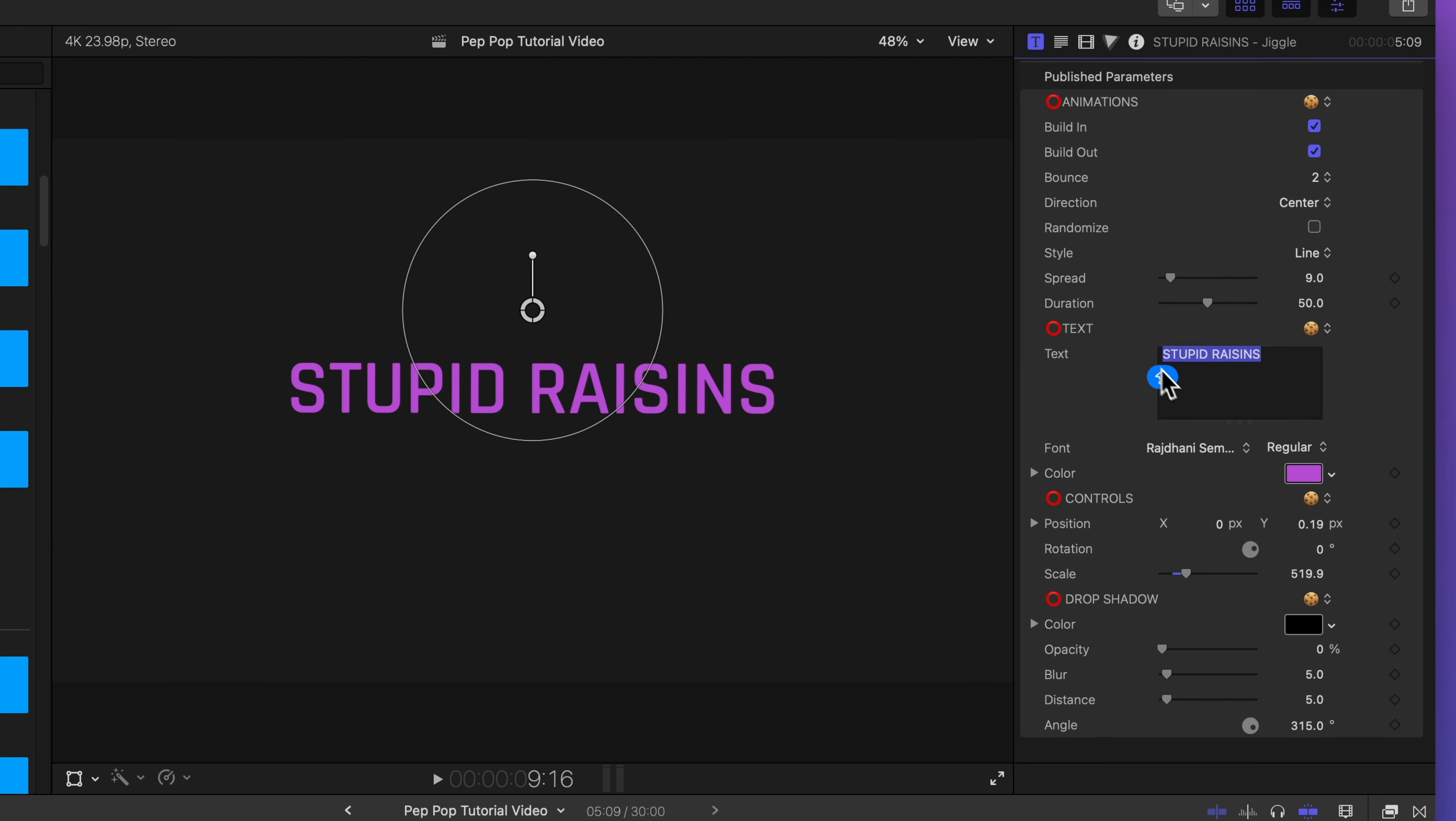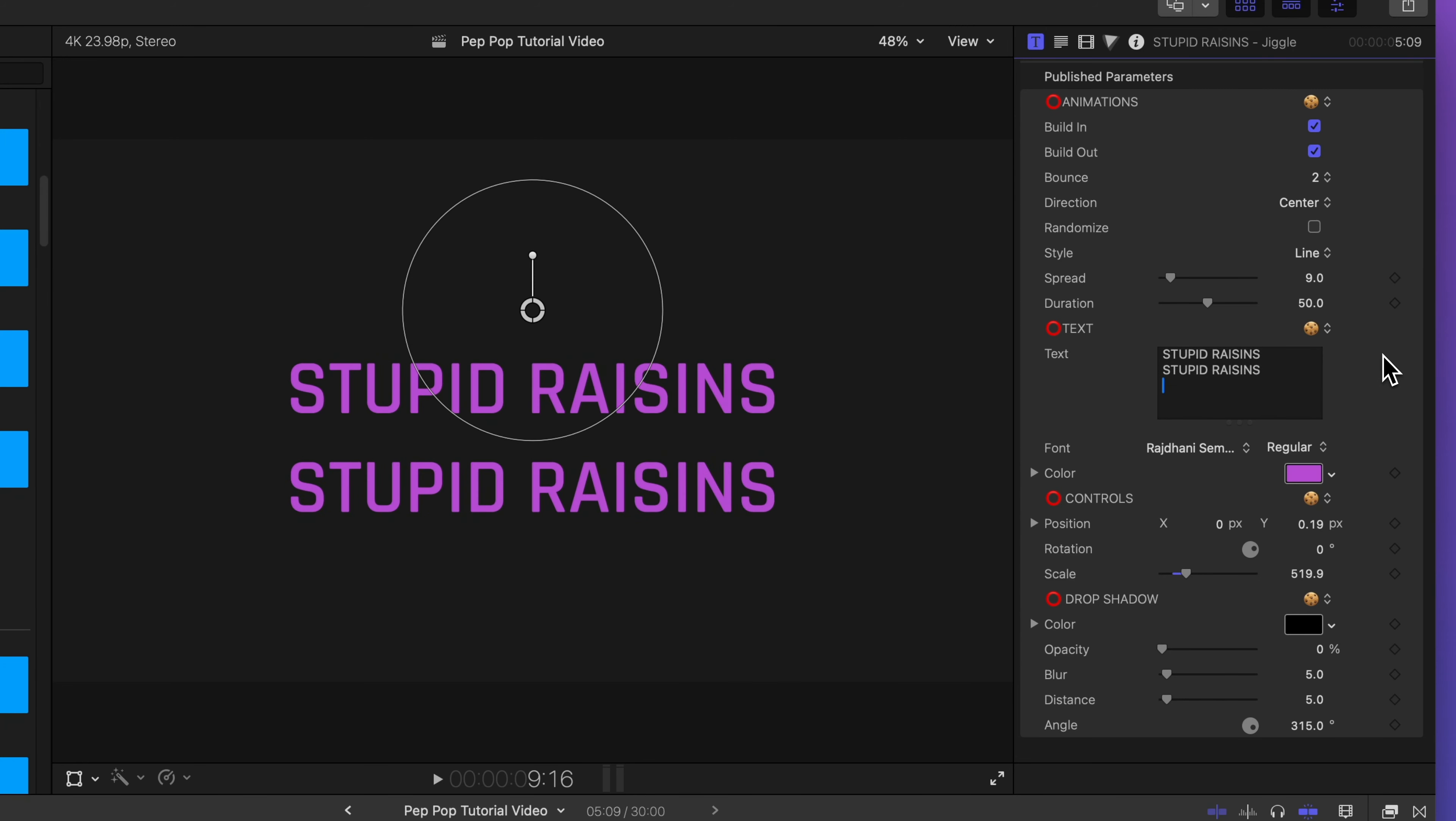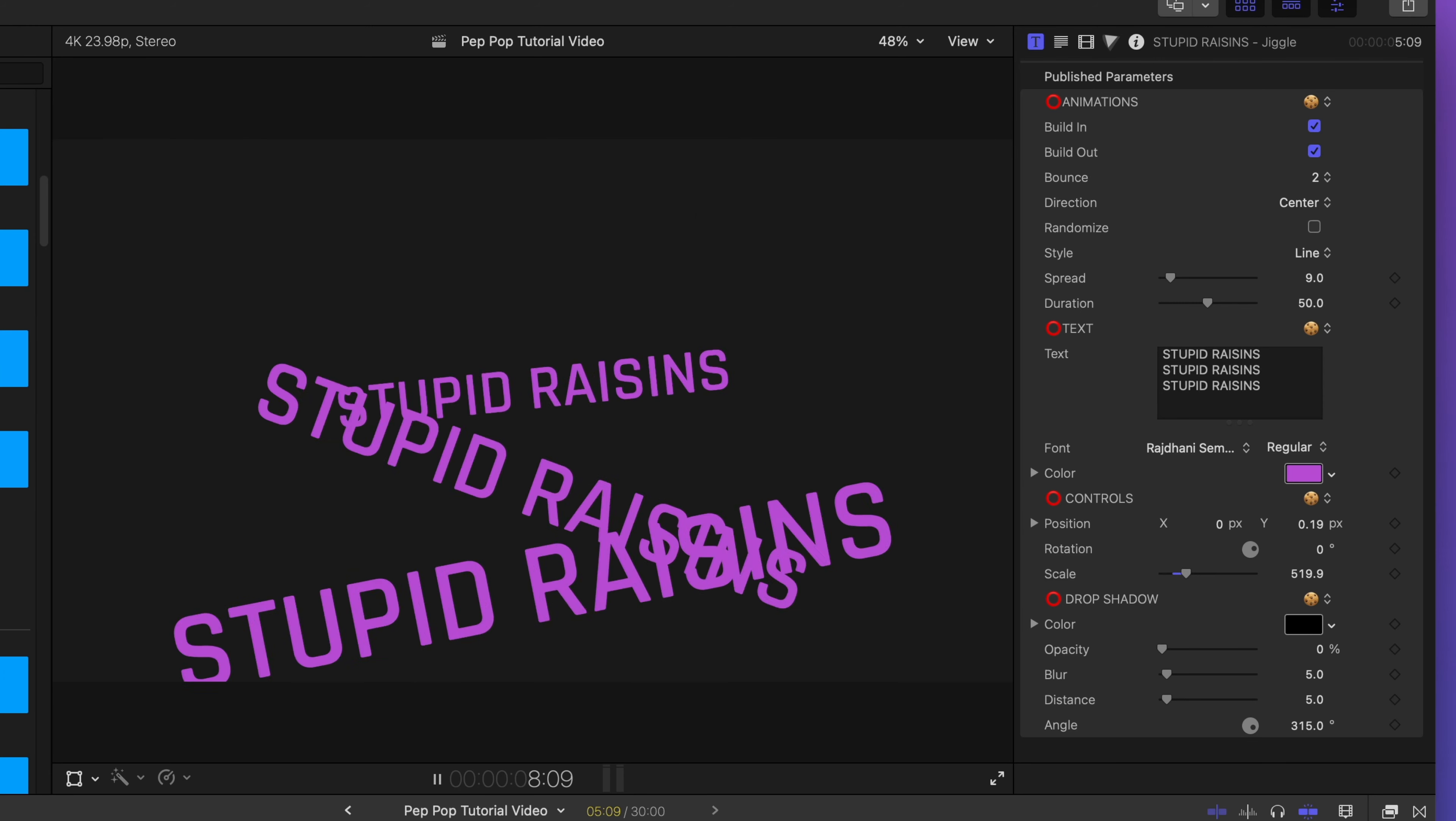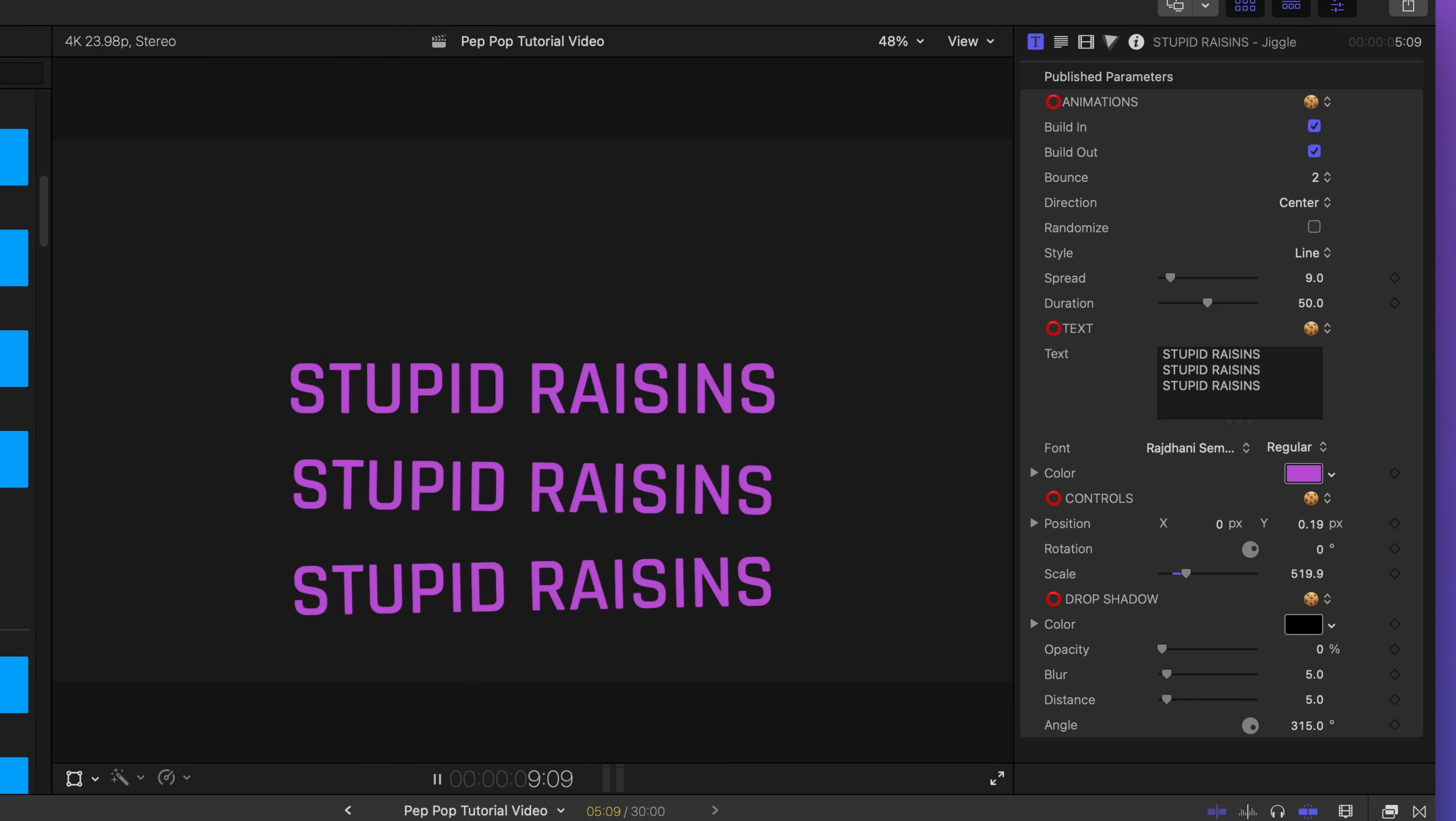Let's copy this and we'll make a couple new lines. And here's what that looks like. Each line animates in one at a time.